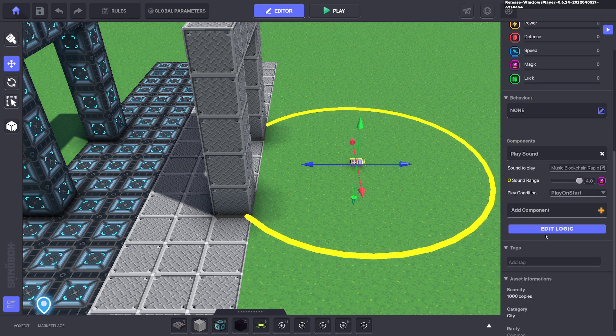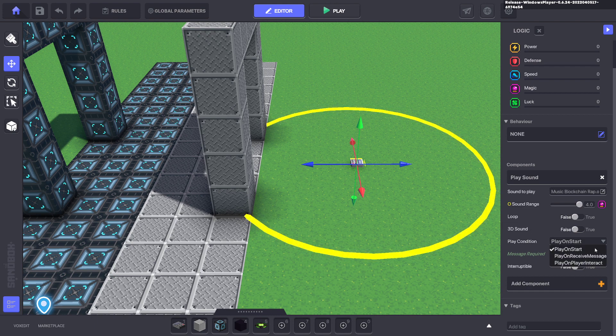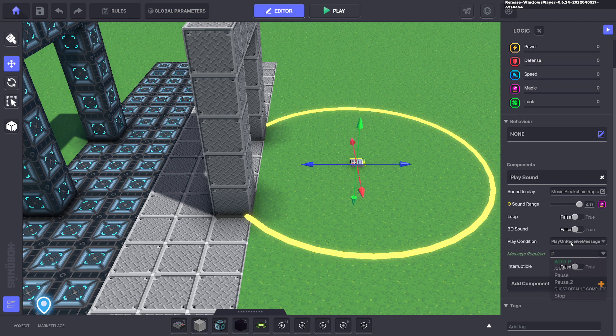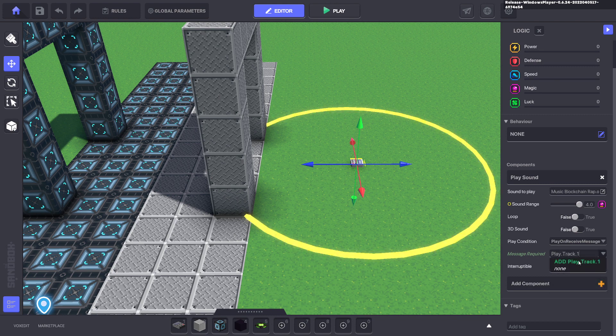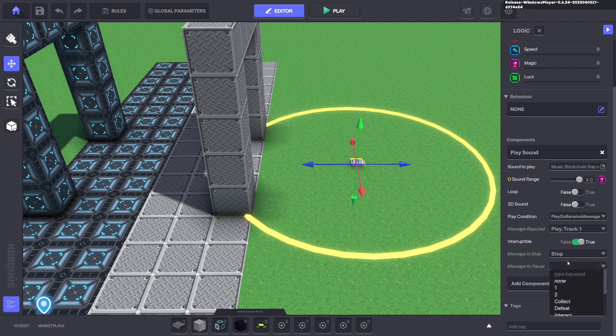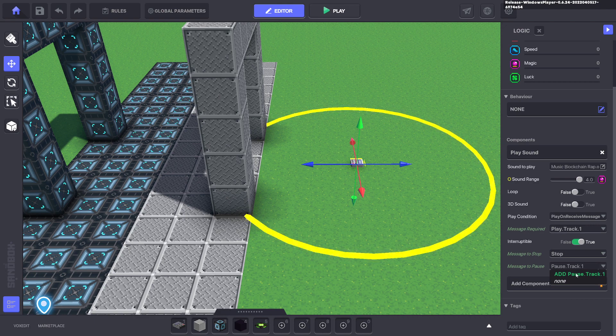So for here we'll edit the logic, we don't want to play it on start, we want to play it on message receive and that one can be play track one and we want it to be interruptible. So what that means is that we can either stop it or pause the track. We'll go ahead and pause it and we'll say pause track one as the message.